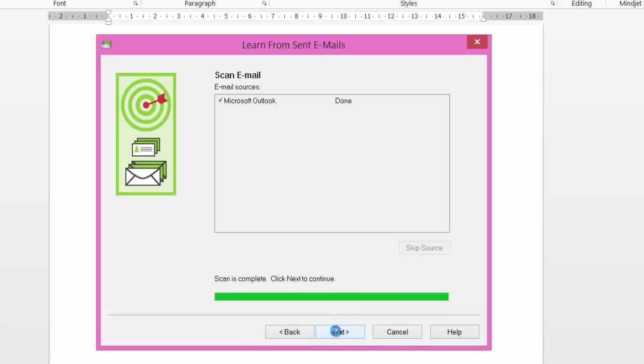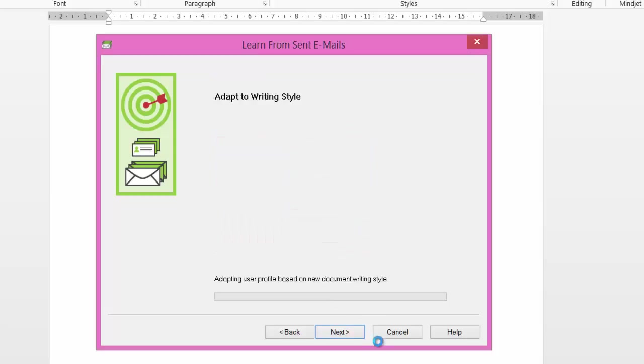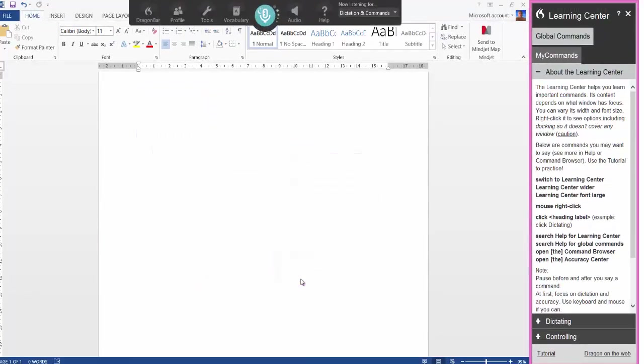Click next. And it's done. No new words were added because they were added earlier anyway, and now it will adapt to my writing style for emails. And then click finish.